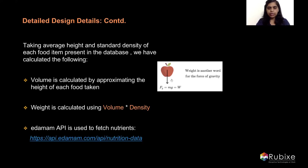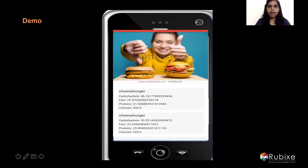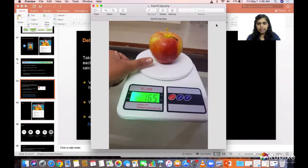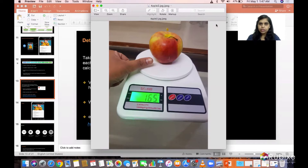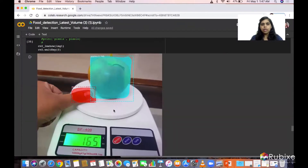The volume is calculated by approximating the height of the food item. We then calculate the weight of the item using the standard food density, and pass that weight to the Edamam API, which gives us the calories, micronutrients, and macronutrients for the food item. I will now walk you through a demo of object detection and weight calculation. We clicked an image of an apple and weighed it with a weighing scale, which showed 165 grams. We then passed this image through our model to check object detection and weight estimation accuracy.